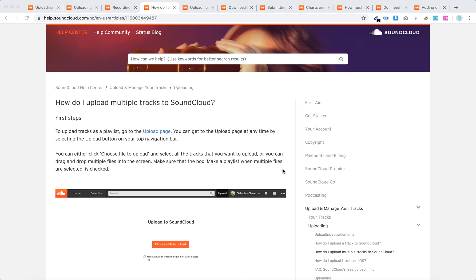Hello everyone. Can you upload multiple files or tracks to SoundCloud? Yes, you can. You can also upload them as a playlist.